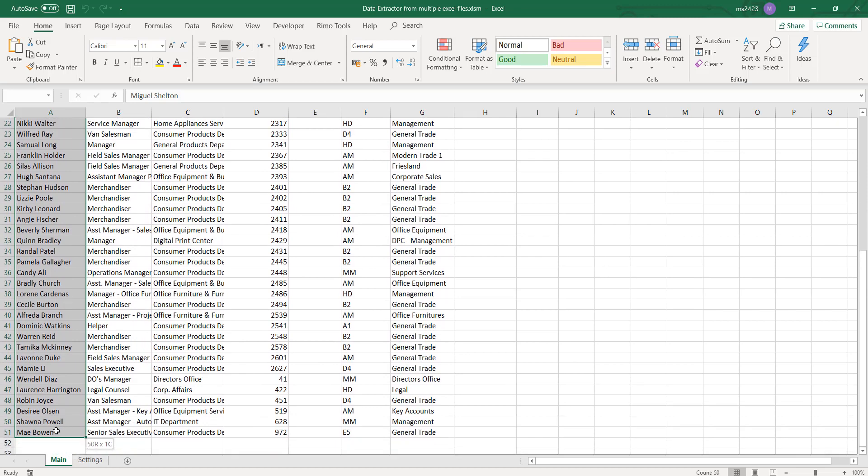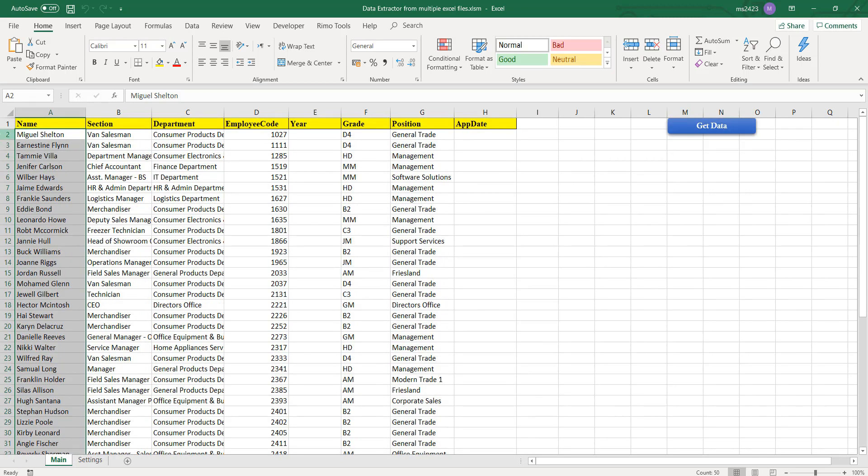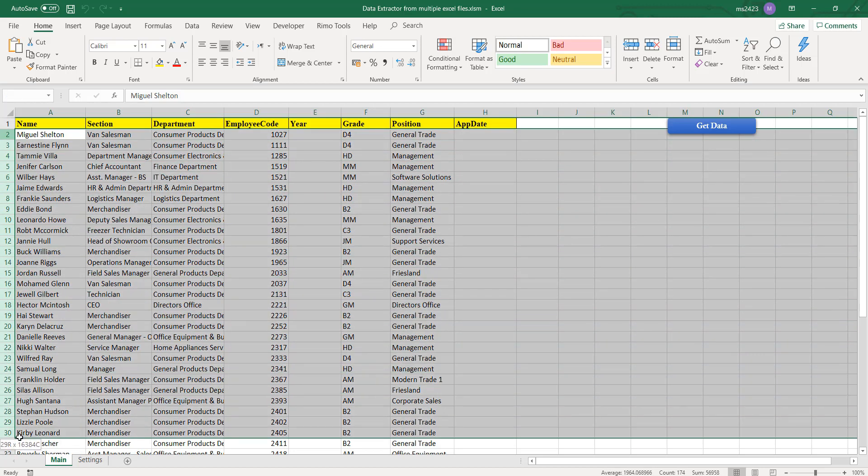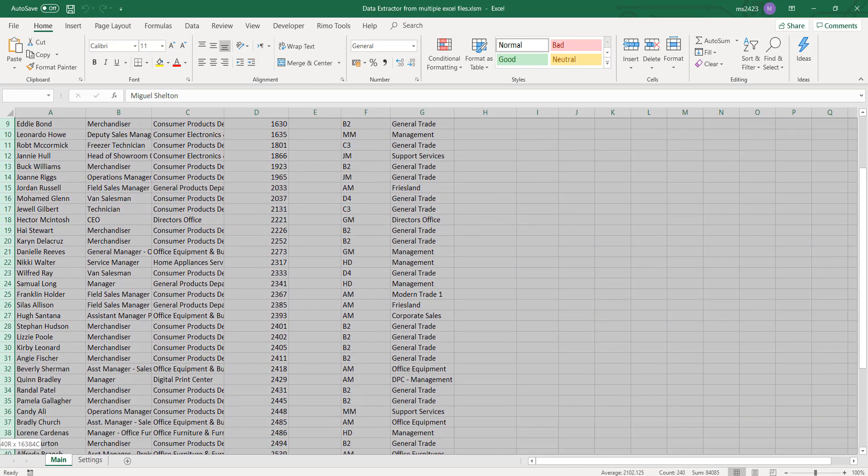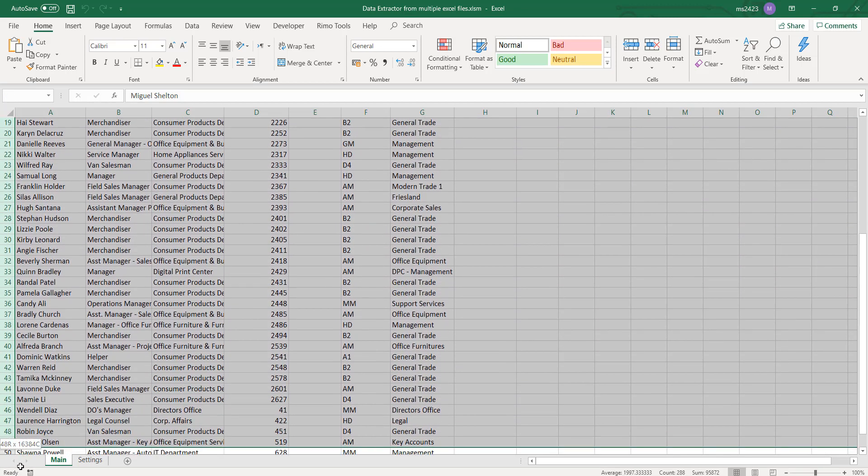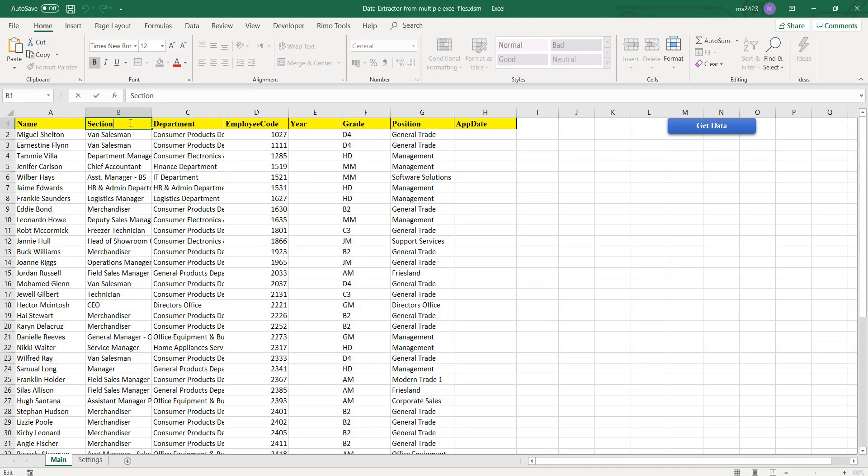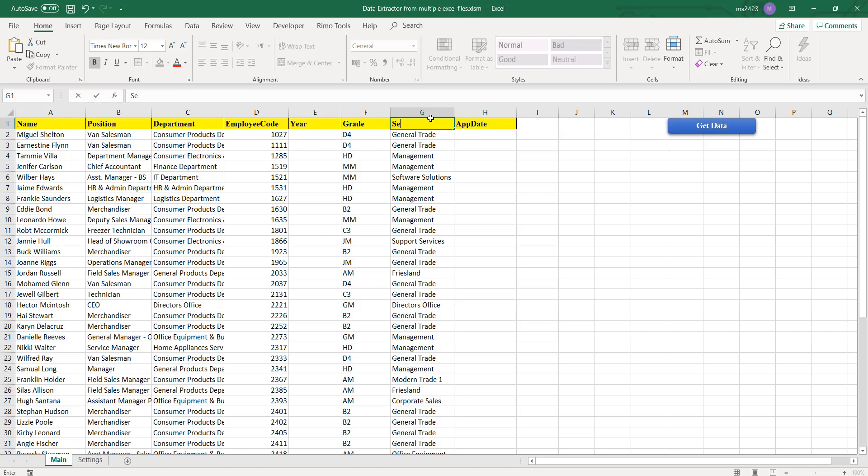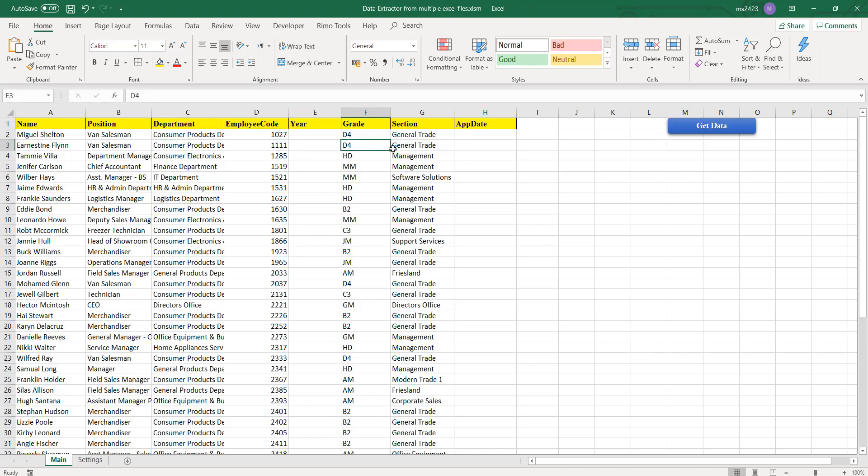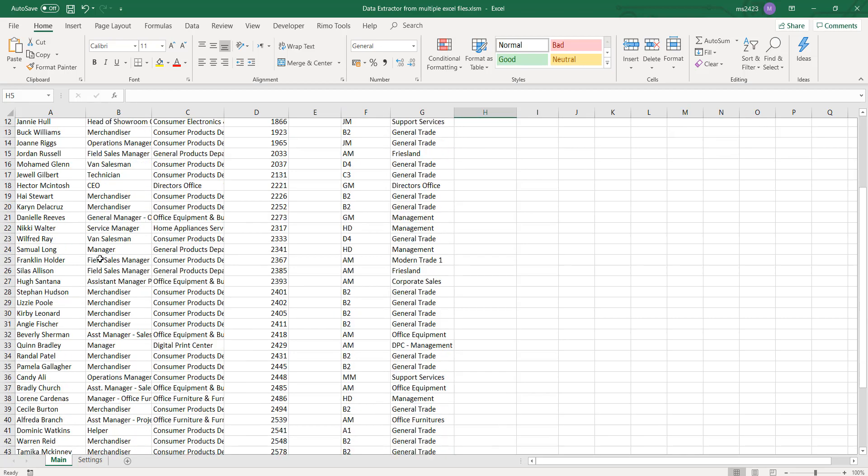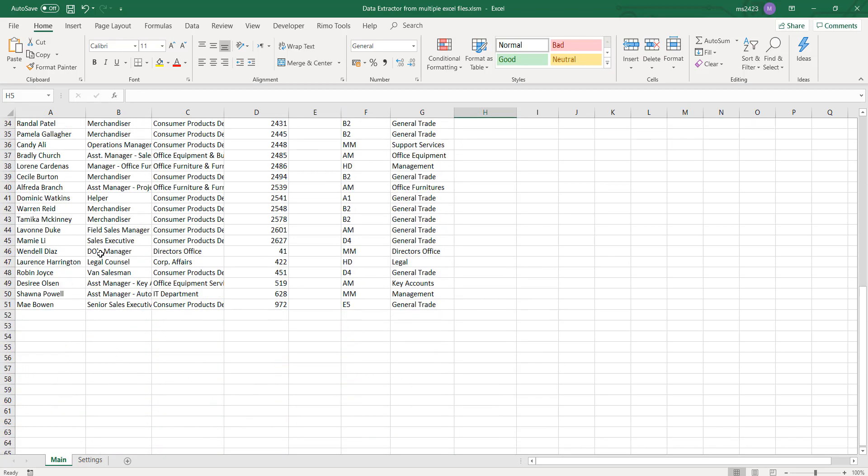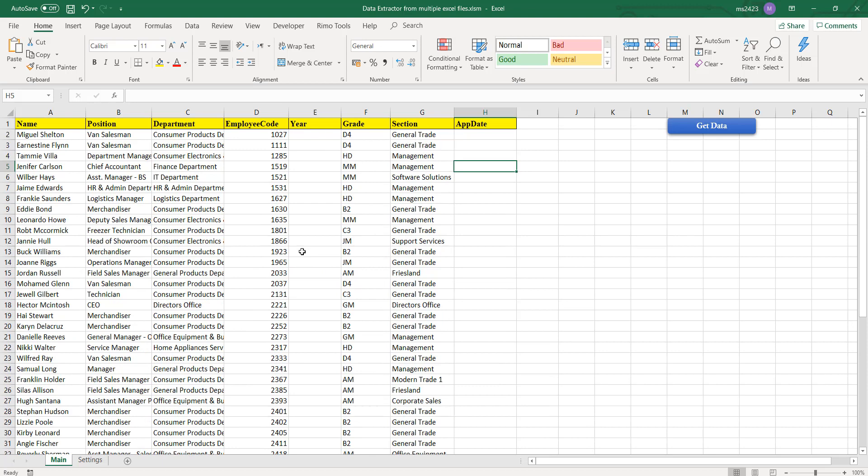So we have all the names in column A, we have the section, we have the department - all information. I think there's a mistake I made: I set up by mistake the column name. This one should be position and this should be section. Sorry for that. And then yeah, everything is quite well. We have all the files, all the information that we need.